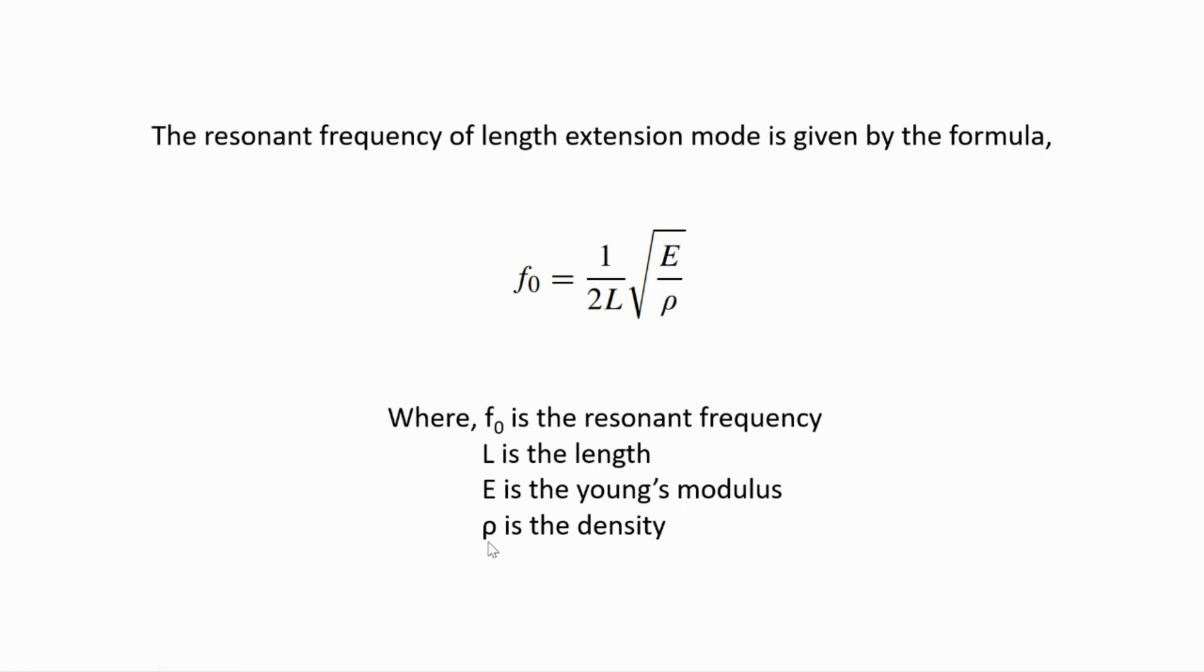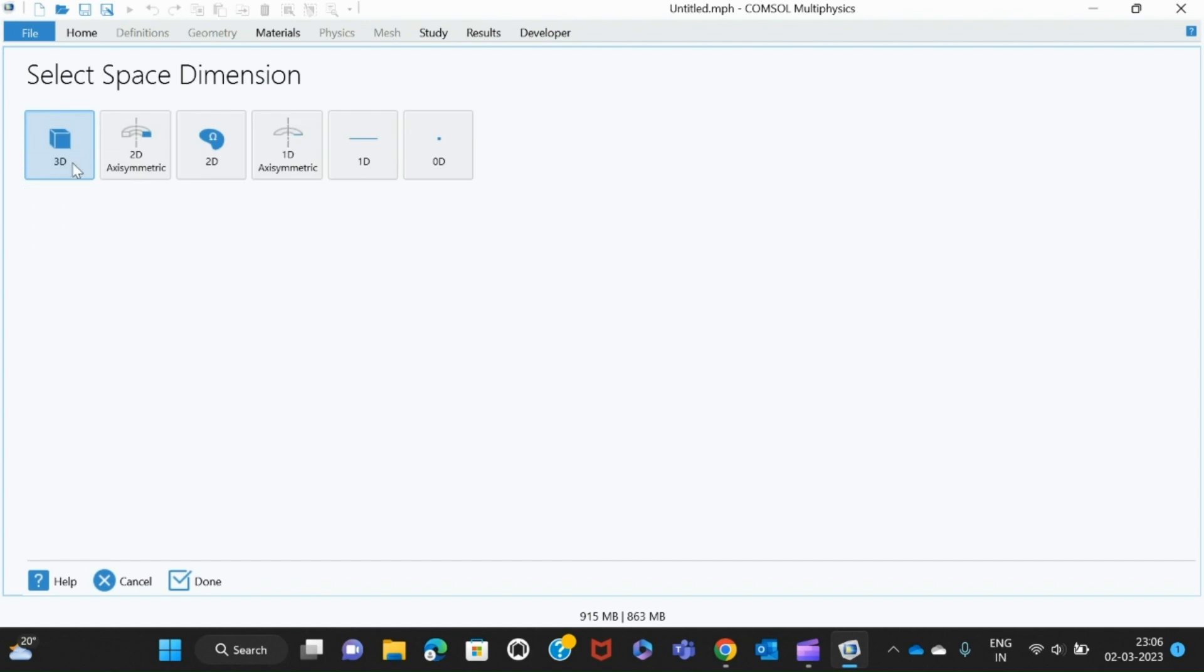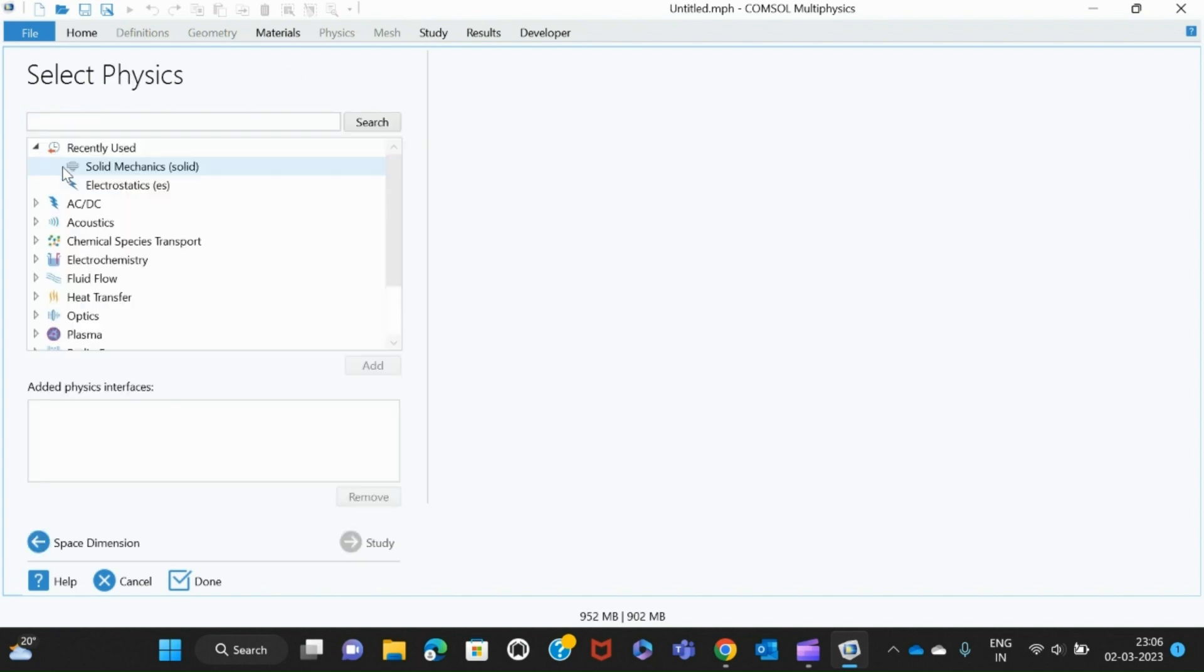Now we can see in COMSOL how to simulate the length extension mode. Once you open COMSOL, you will see the model wizard and blank model. You have to click the model wizard. Since we are simulating a 3D model, we select 3D.